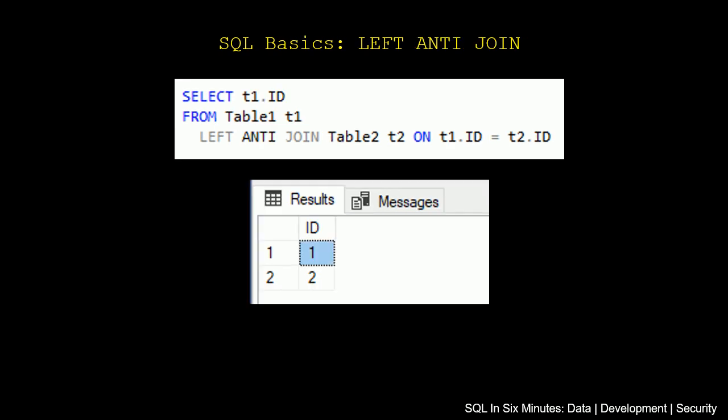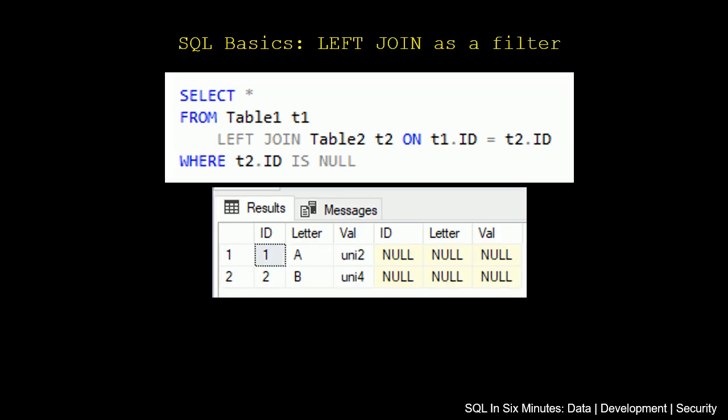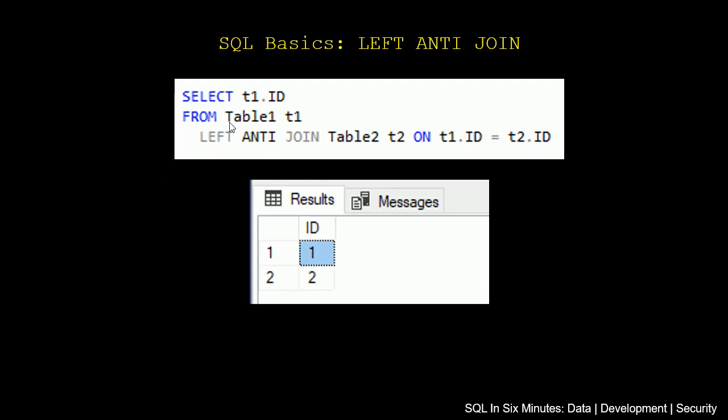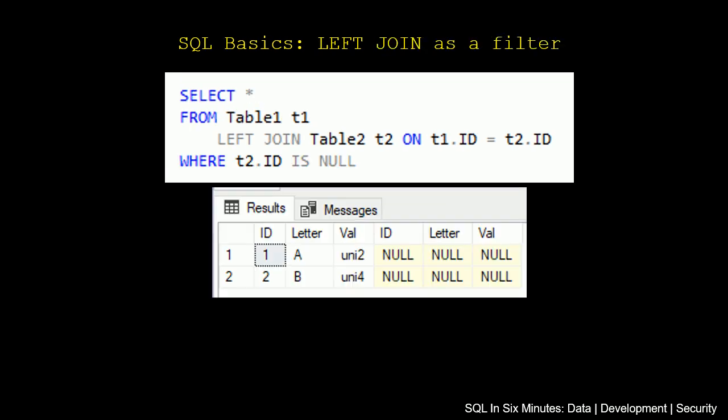Well, in the anti-join, we actually are going to accomplish the same as this query. What we're doing here is selecting just the ID from Table1, and we're doing the LEFT ANTI JOIN on Table2 where Table1.ID = Table2.ID. This anti-join means that it's going to get the records in Table1 that do not exist in Table2 based on the join criteria. In this case, that would be the IDs.